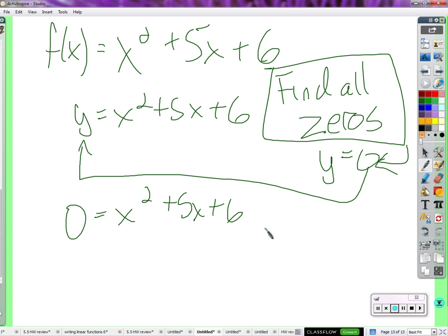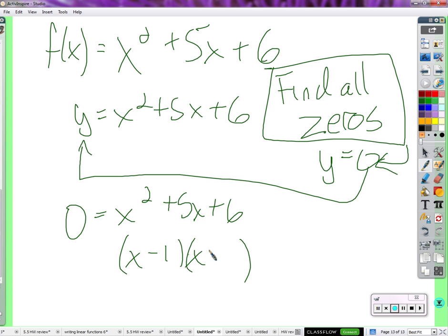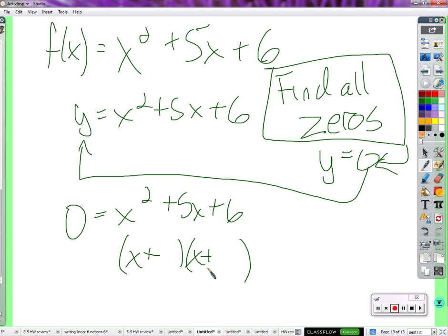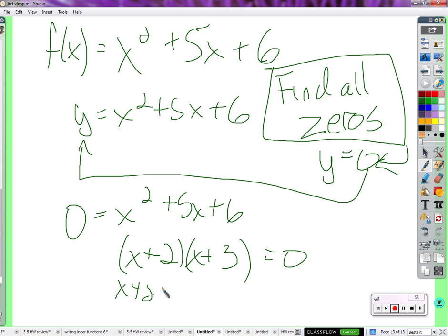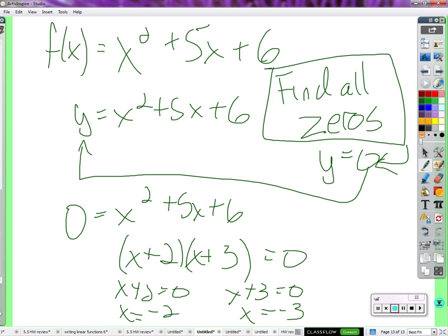So find all zeros just means: this is a function, x could be anything, but if you say find all zeros, the output y is zero. We're finding what x needs to be to cause the output to be zero. Factor: positive 2 and positive 3, because 2 times 3 is 6 and 2 plus 3 is 5. x plus 2 equals zero, so x equals negative 2. x plus 3 equals zero, subtract 3 from both sides, x equals negative 3.